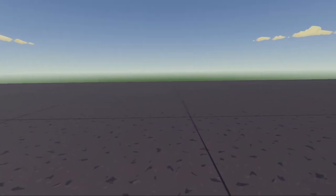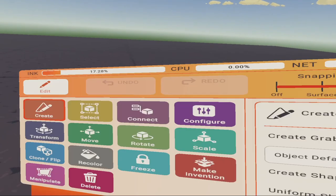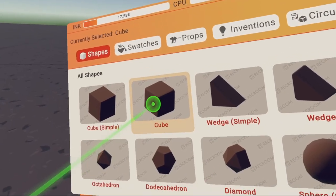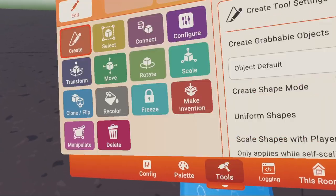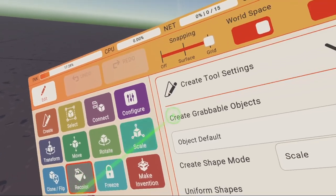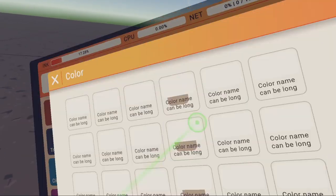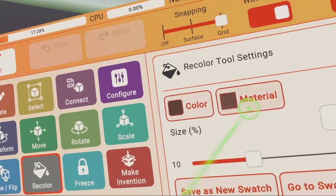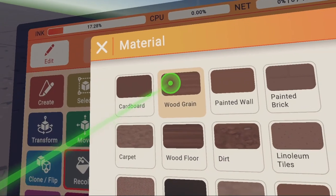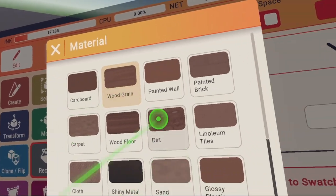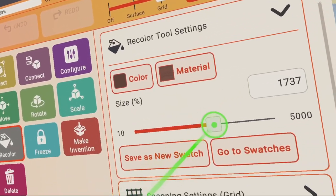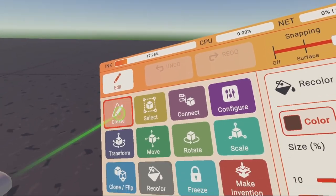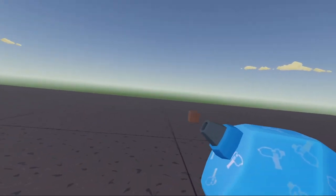Now on to making the frame for our window. We're going to go to our Maker Pen, go to palette, cube, back to tools, and recolor. Get a brown, go to materials, find a wood grain, and we're going to scale this wood grain up all the way. Click on create and there's your cube.